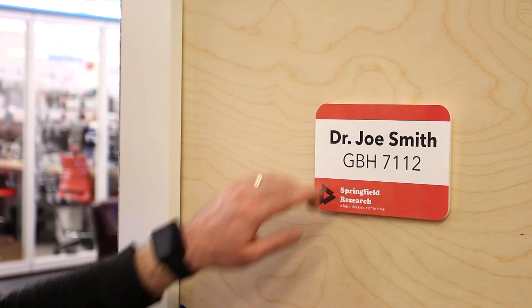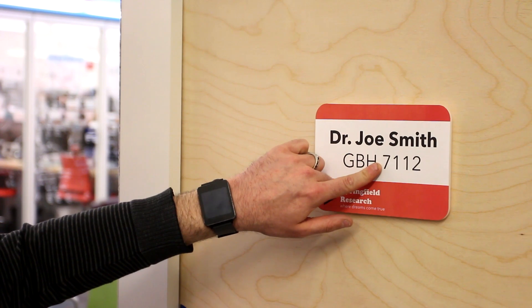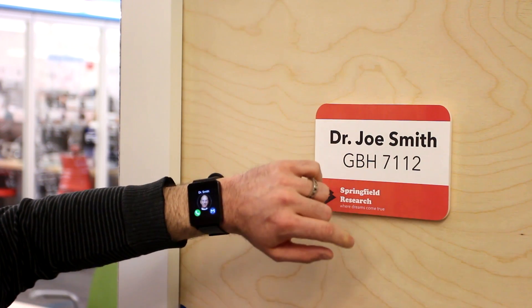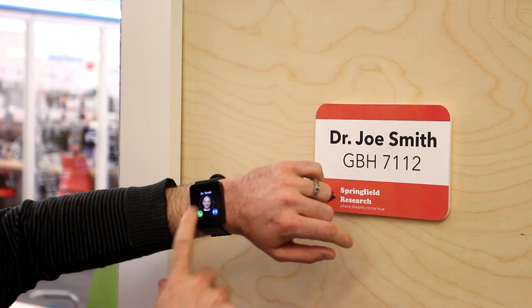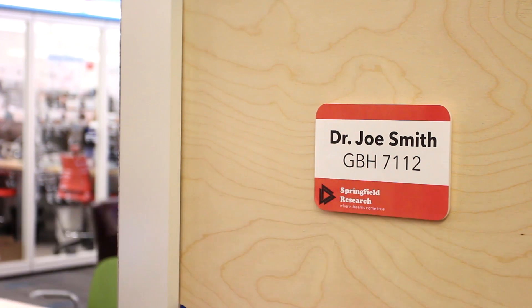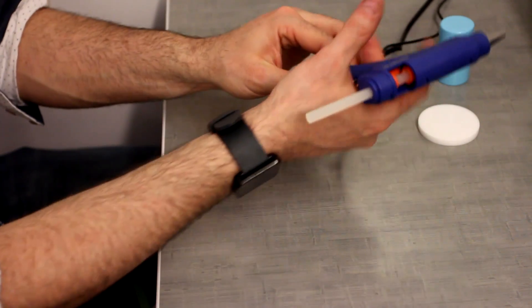This room placard has been instrumented with an acoustic tag. The user can touch the sign, which transmits the person's contact details to the smartwatch.